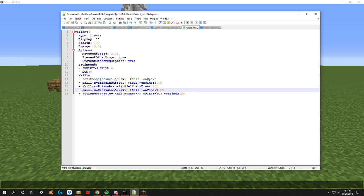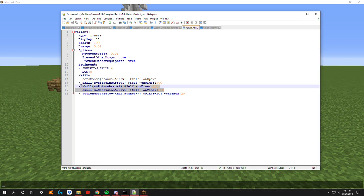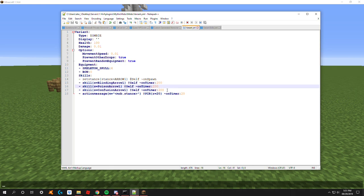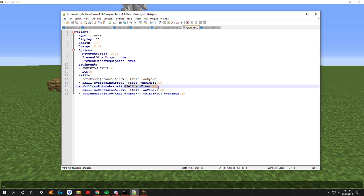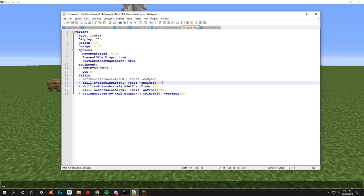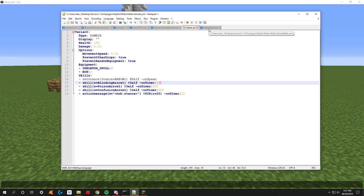Now we're gonna want to create at least two to three or more different skills. As you can see, I have them all named: blinding arrow one, poison arrow one, and confusion arrow one. We're not doing anything special here, we're just making them run the skill at self on timer of ten seconds. Of course you can make this be whatever you want, however you will want to make sure that they are all roughly on the same timer.